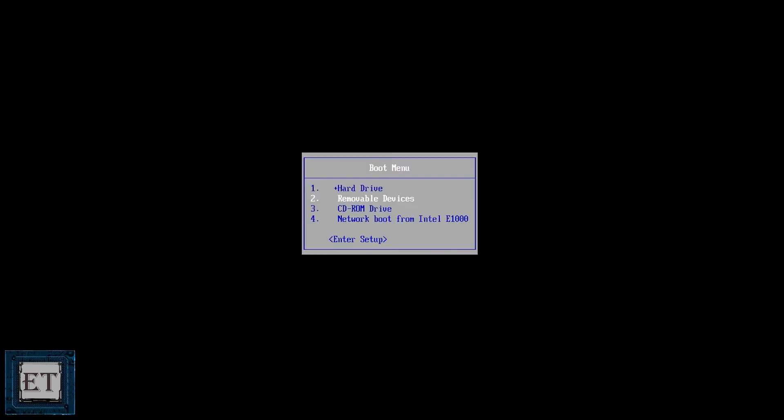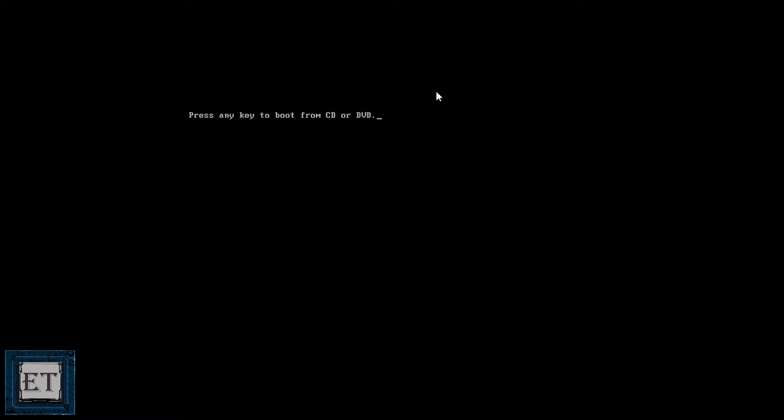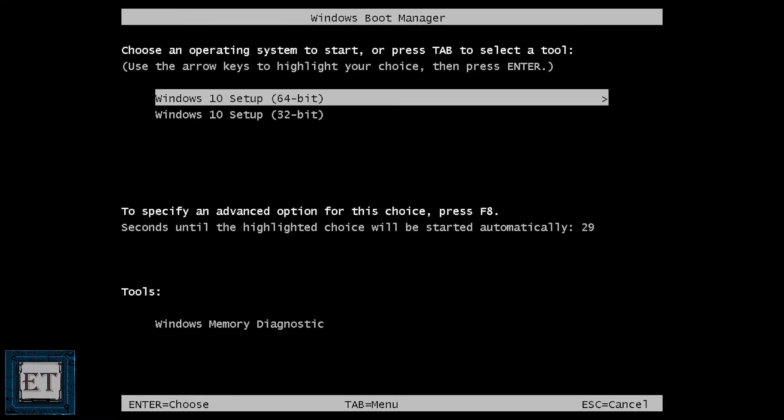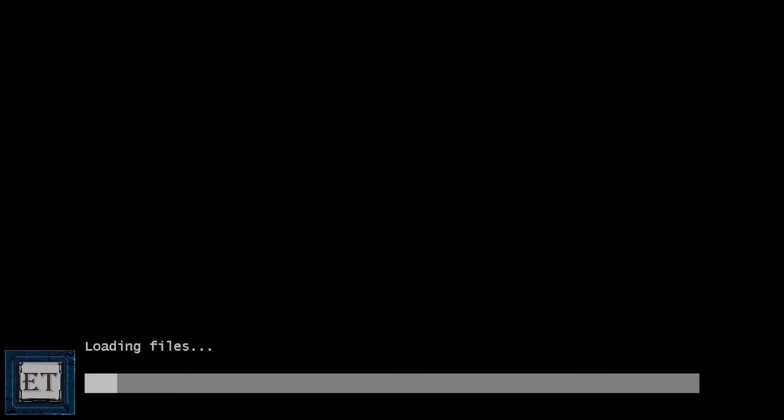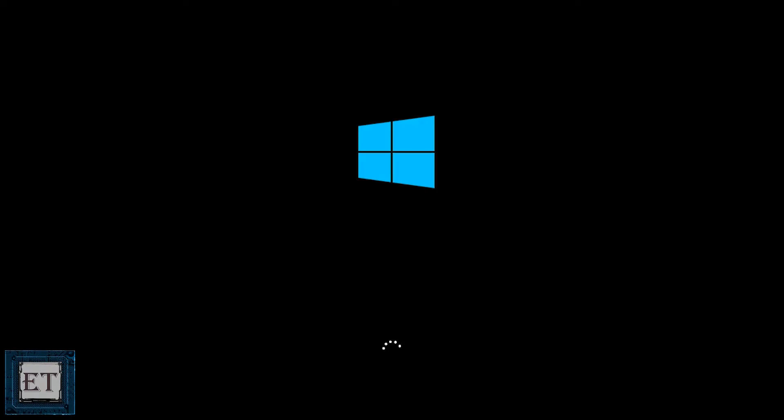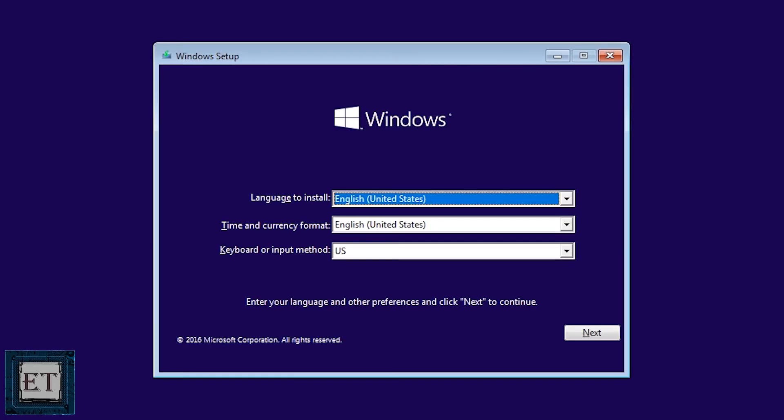So here I will be booting from my CD-ROM drive. Then here I will hit any key to boot from the CD or DVD and wait for the Windows setup to load. If you are using a USB stick, it will take you straight to the Windows setup page so you don't have to press any key to boot to it.